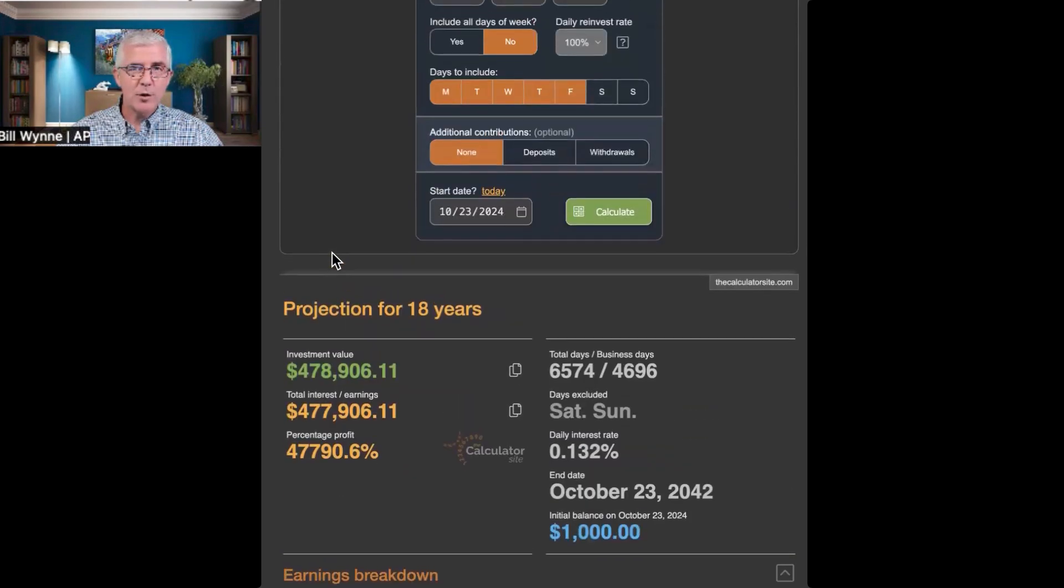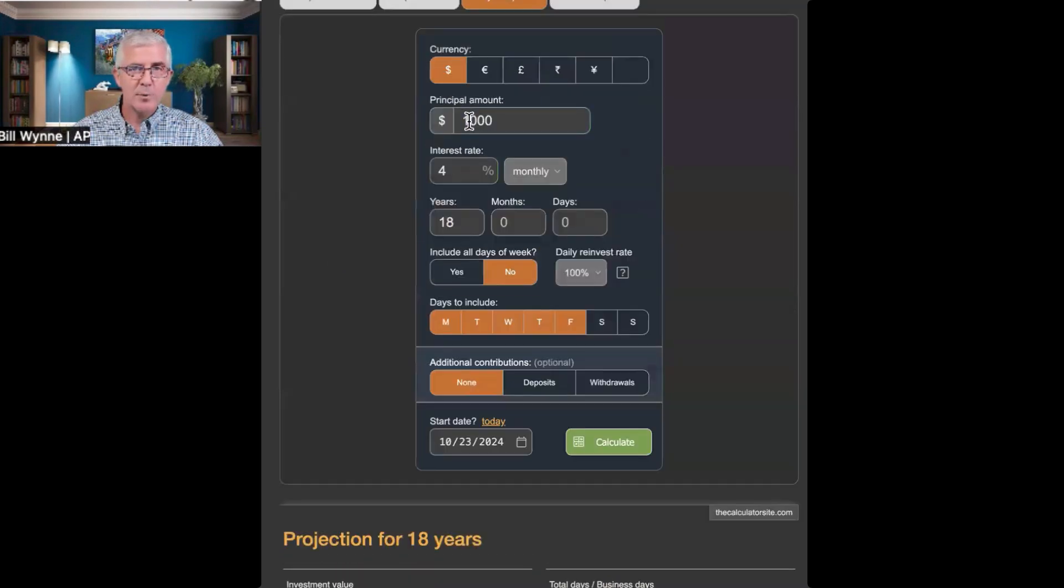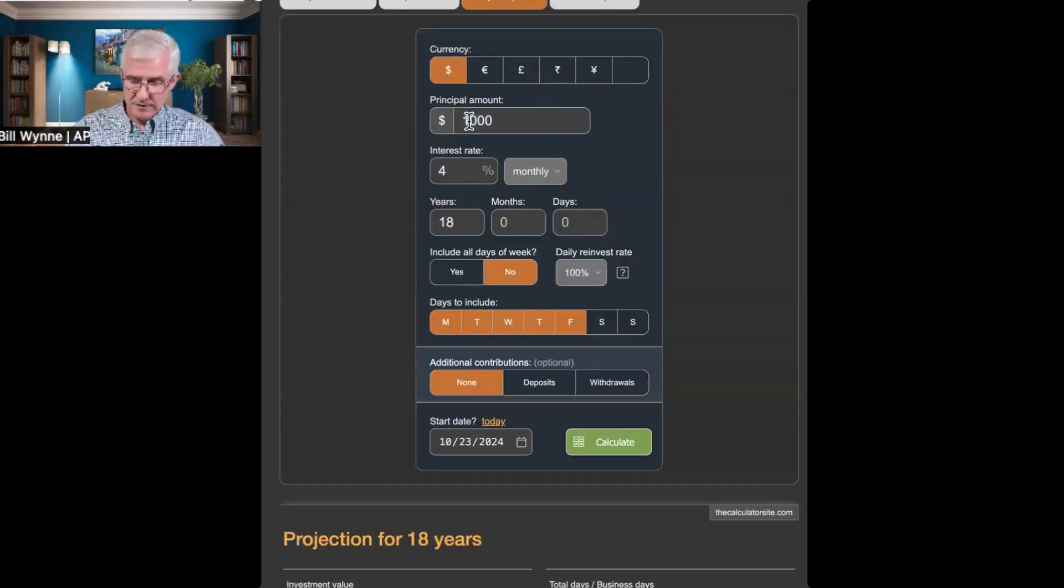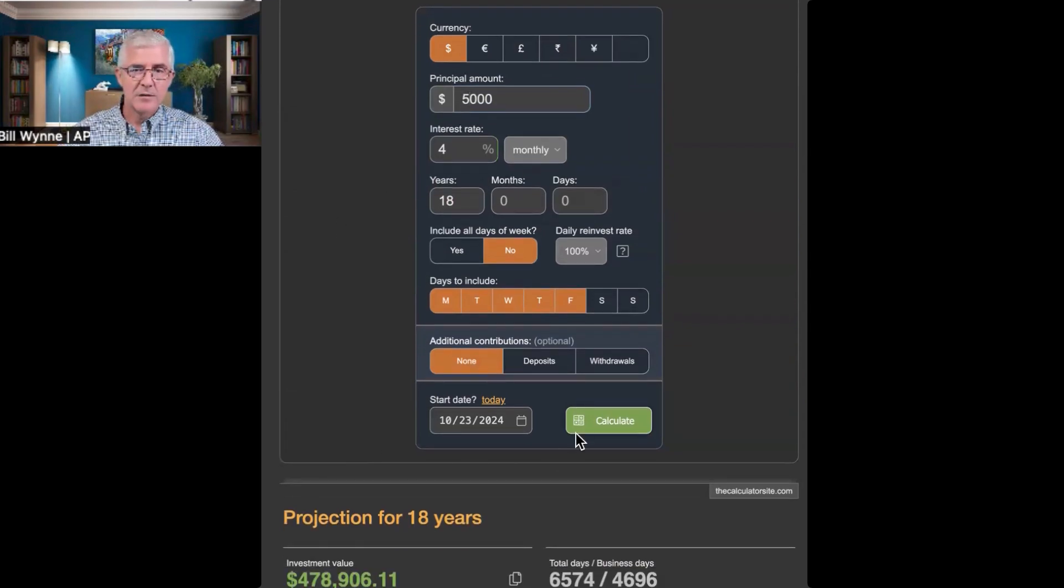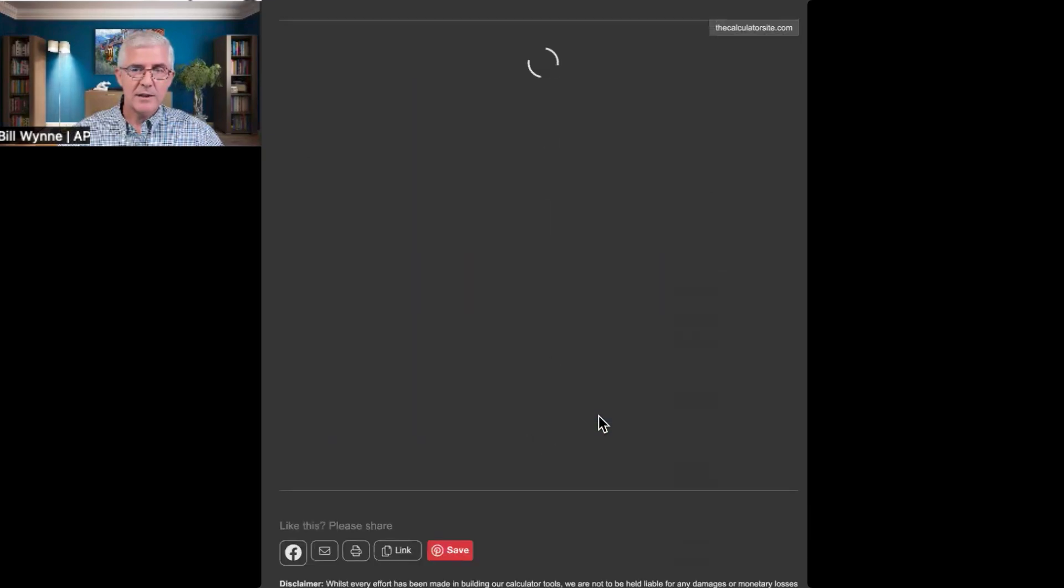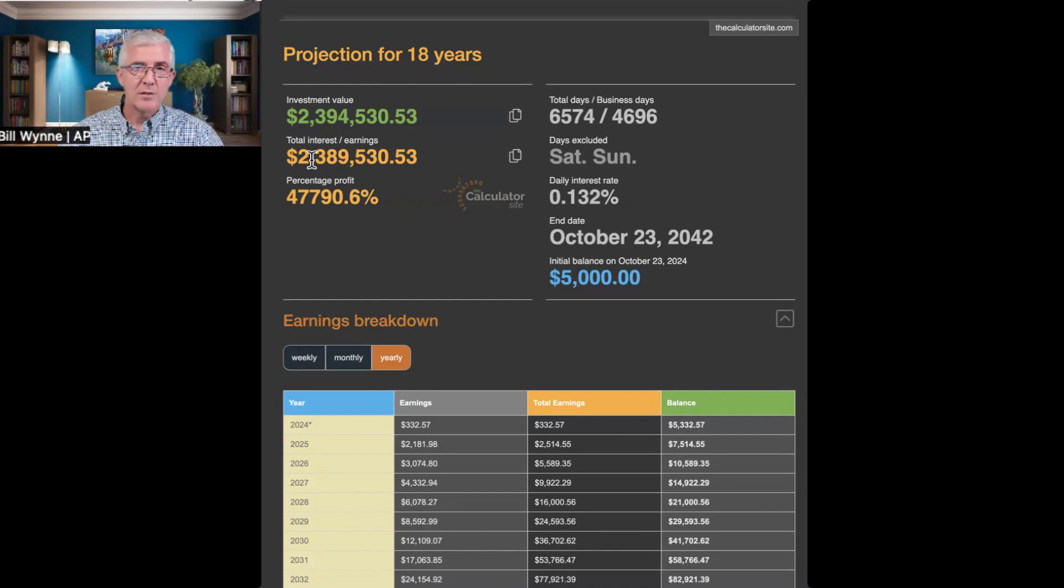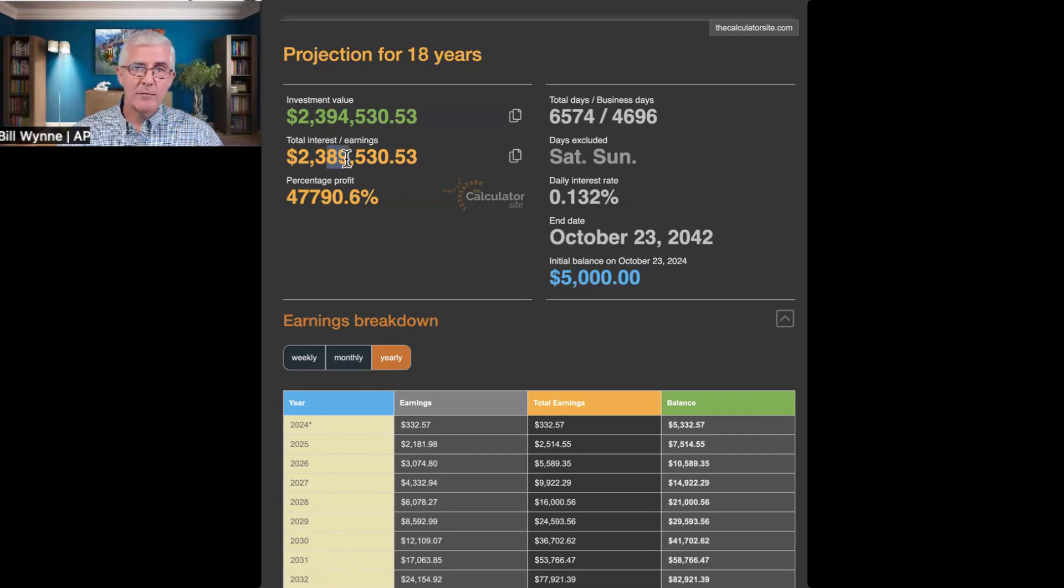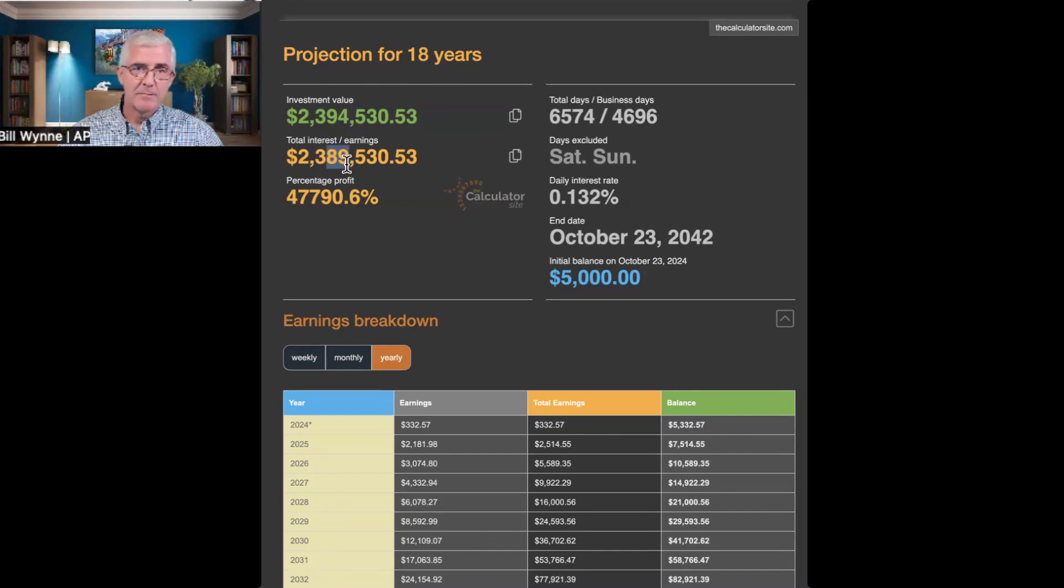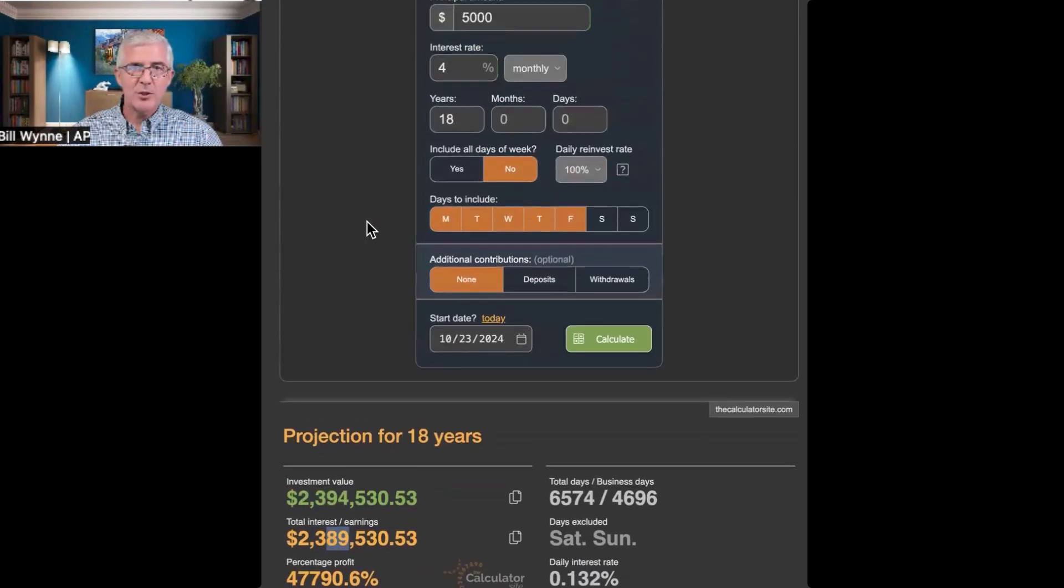So, I just wanted to show you that now. What if you could afford to put down $5,000 at that point? $5,000 at 4% over 18 years, and let's calculate that, and look at that, $2.389 million. Now, the subscription price is the same, so we would take $32,000 off of here, and it'd be $2.357 million.